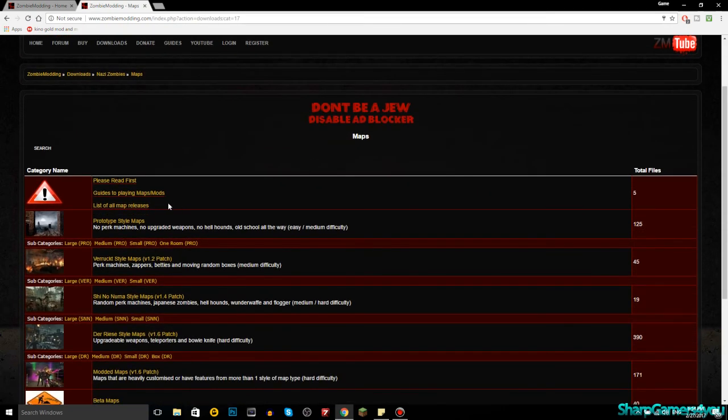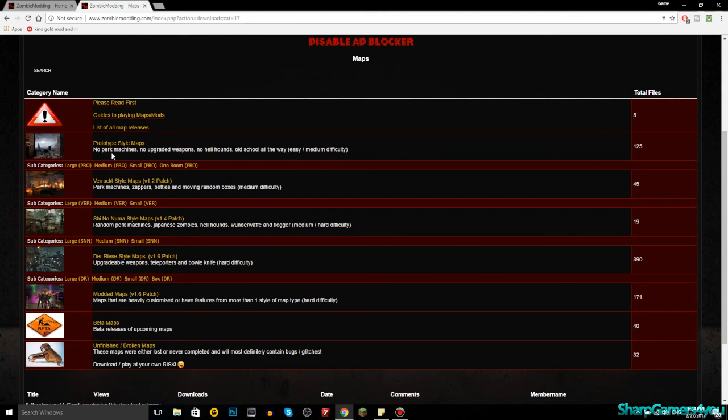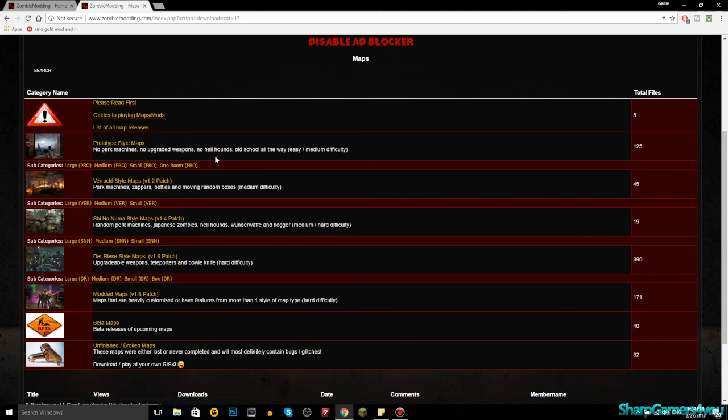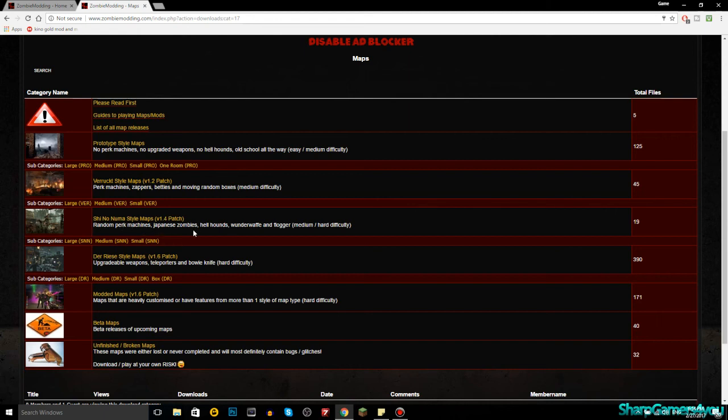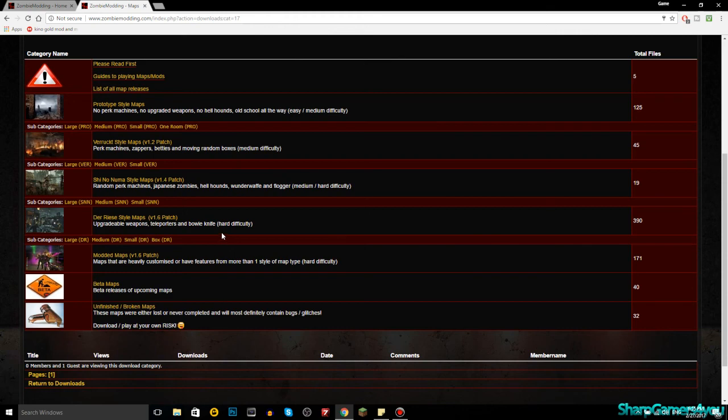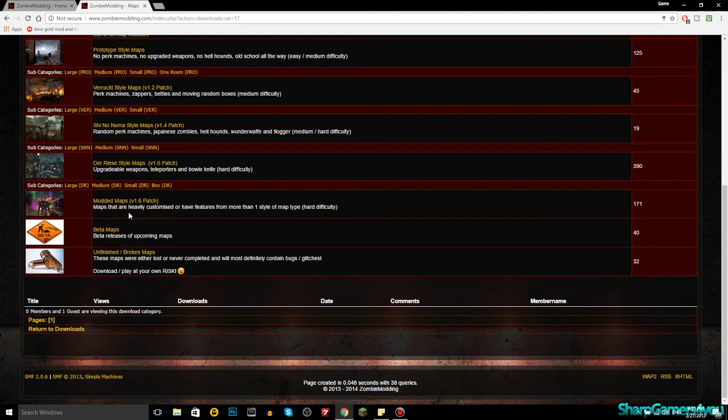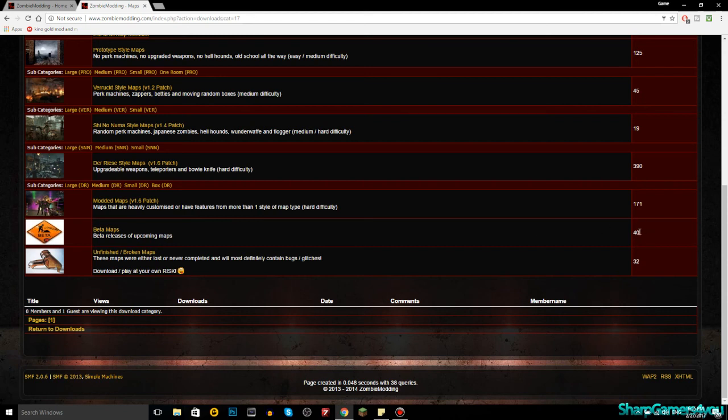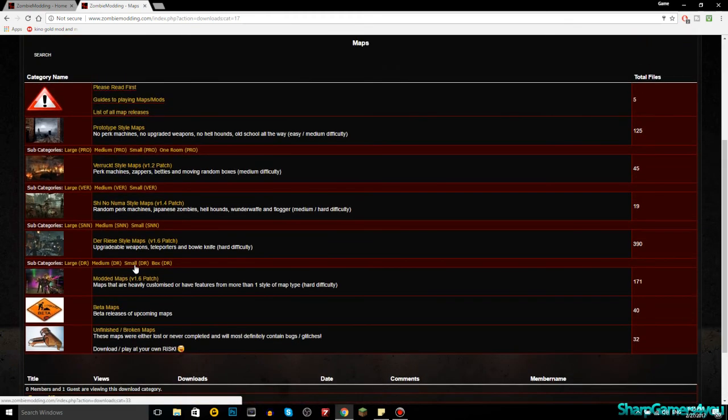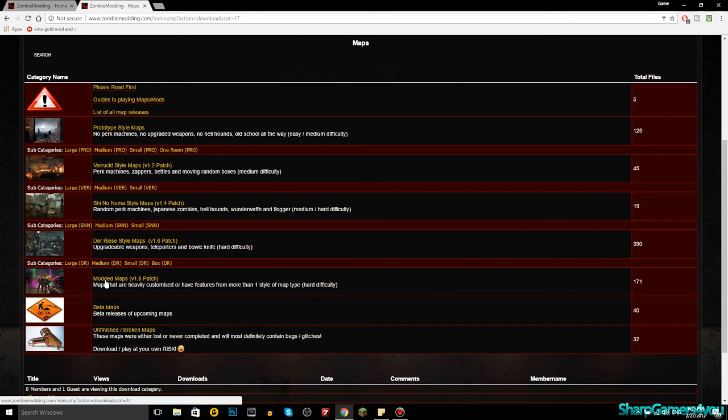Zombie realism, spawn with a ray gun, golden camouflage multiplayer mod, it's in beta. These are the mods. But hey, you want maps. 856 maps, guys, and you can choose here prototype style maps, no perk machines, no upgrade weapons, no hellhounds, old school all the way. Verruckt style maps, that means perk machines, trappers, Pack-a-Punch, and moving random boxes, medium difficulty. Shi no Numa, random perk machines, Japanese zombies, hellhounds, Wunderwaffe, and flogger, medium to hard difficulty. Der Riese, upgradeable weapons, teleporters, and Bowie knife, hard difficulty. And then modded maps, it says here you need 1.6 patch installed, so that's the 1.6 to 1.7. Maps that are heavily customized or have features from more than one map type, hard difficulty. And then there's beta maps, unfinished broken maps.